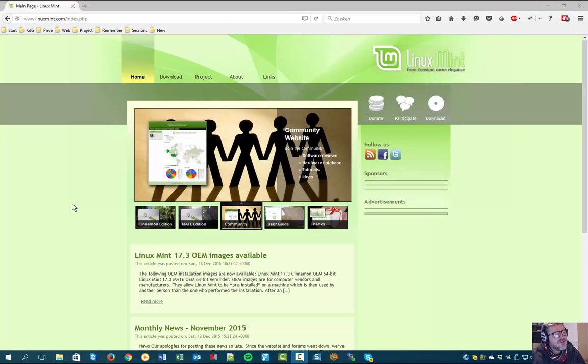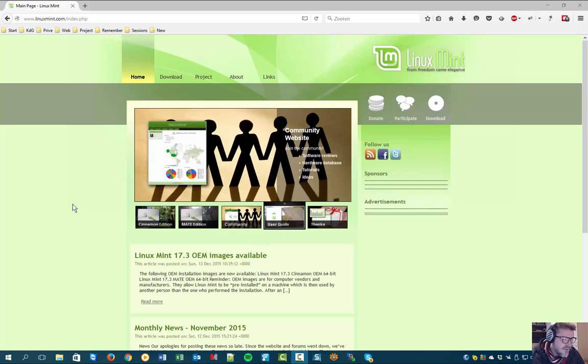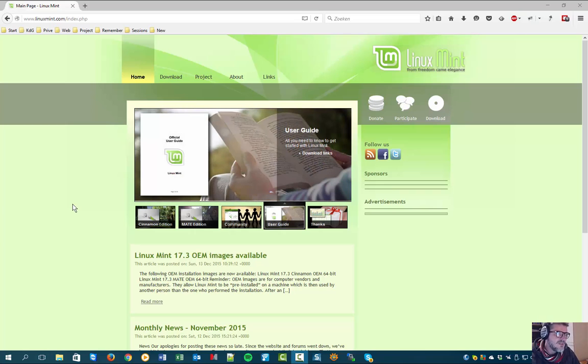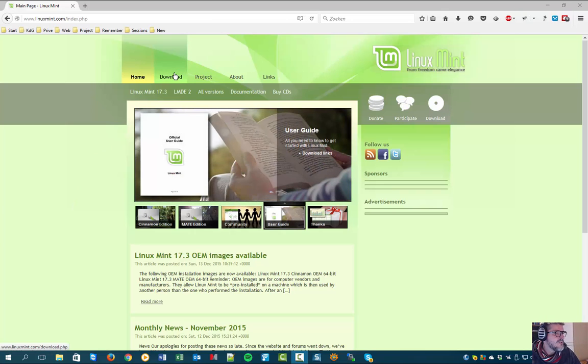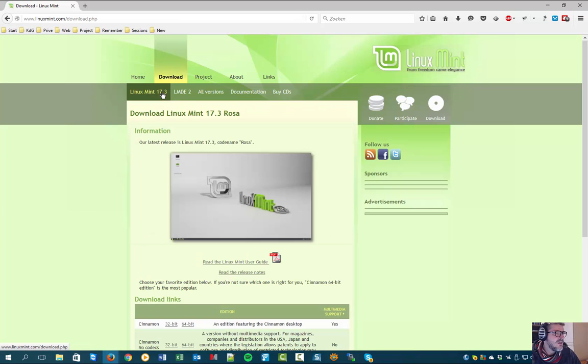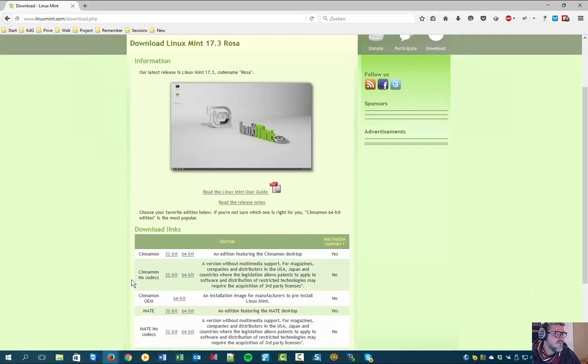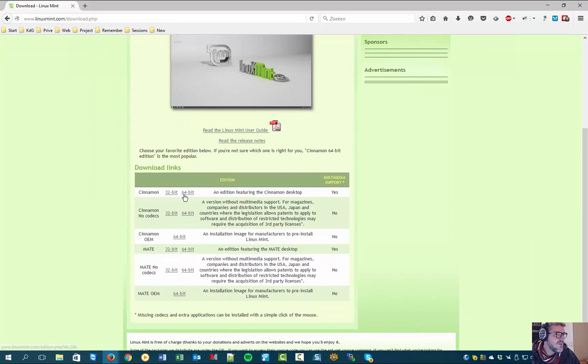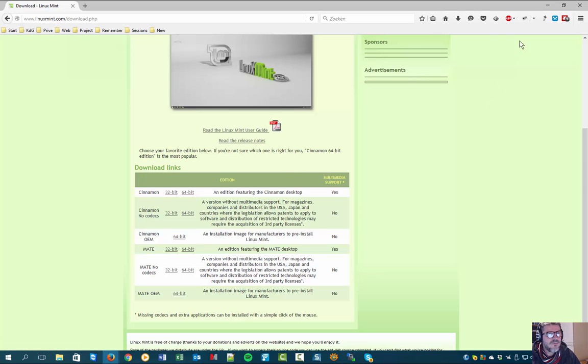This video will show you how to use a program to write an ISO file to your DVD. As an example, we're taking the download for Linux Mint 17.3 Open Software That Works 64-bit Cinnamon. It has been downloaded already and is waiting for us to be burned on the DVD.